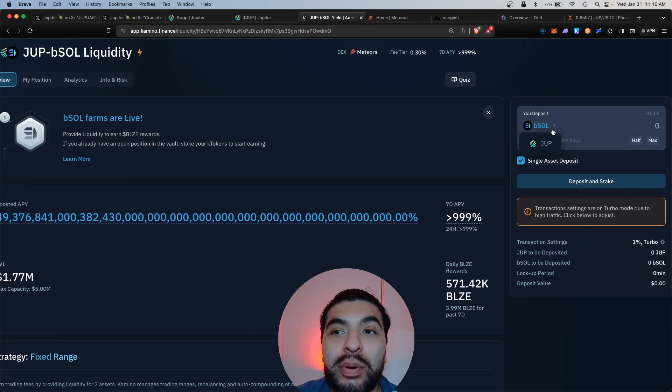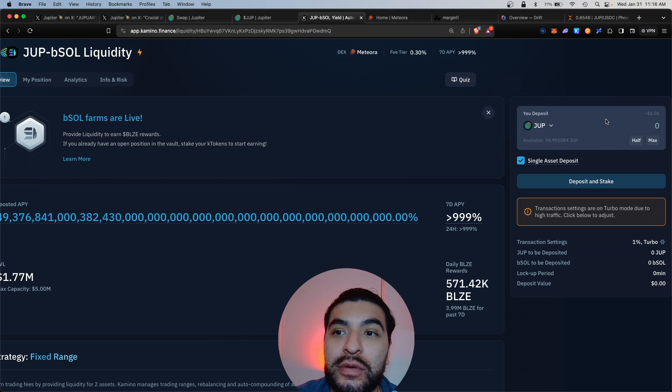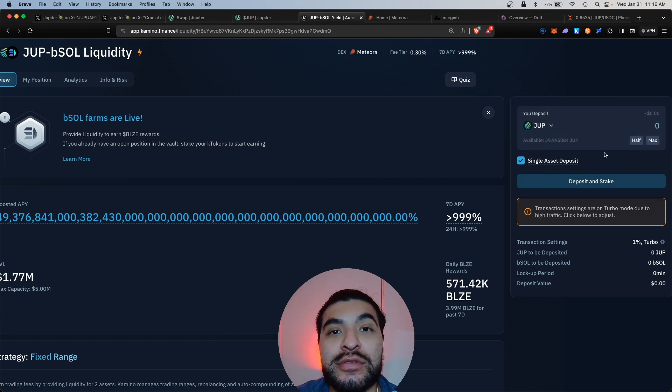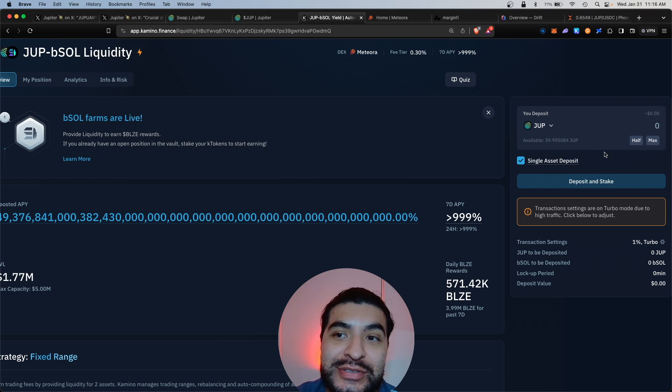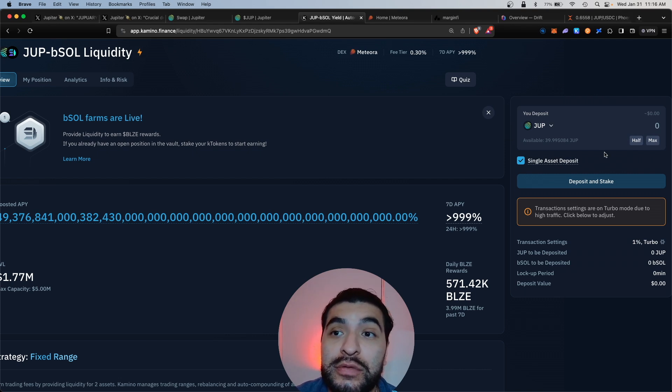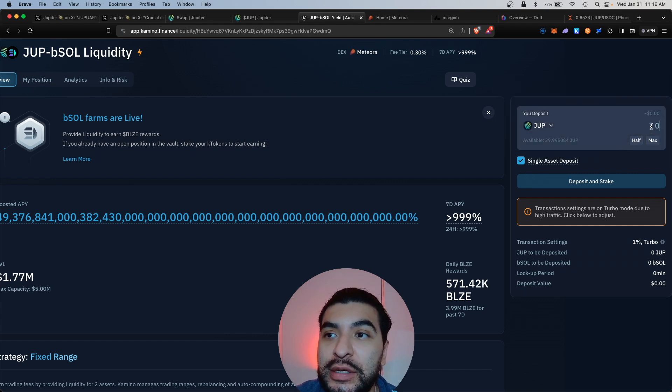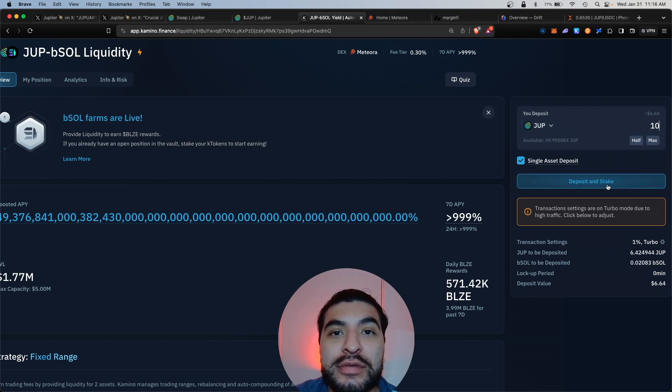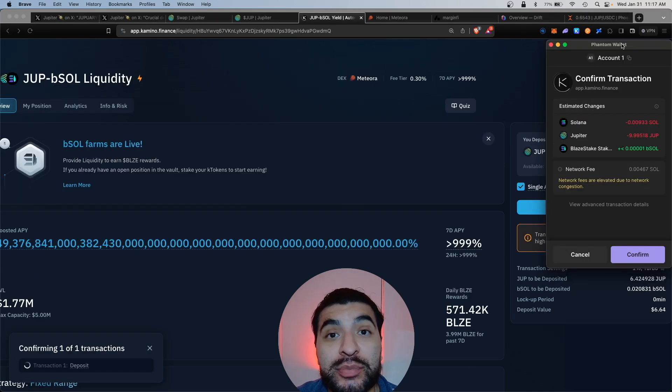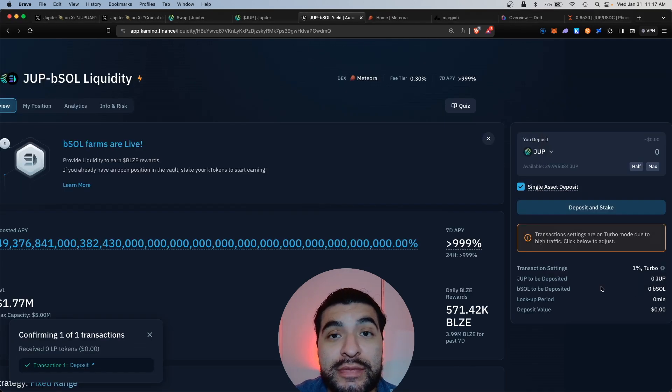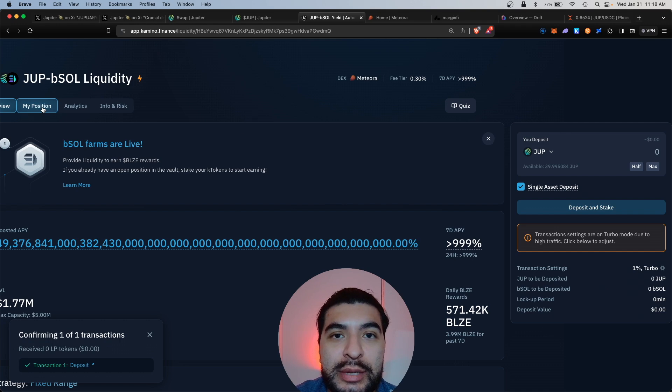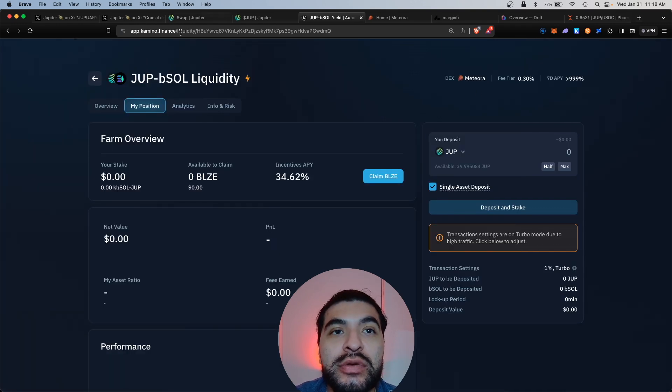We'll scroll to the right and under deposit we'll choose the JUP token. The cool thing is Camino lets you deposit single-sided assets - you don't need the beeSOL token separately. JUP single-sided and we're going to deposit 10 and deposit and stake. Great, that was confirmed. You can always view your position under my position here and you can also claim extra Blaze token rewards here.